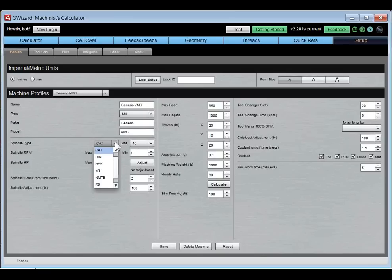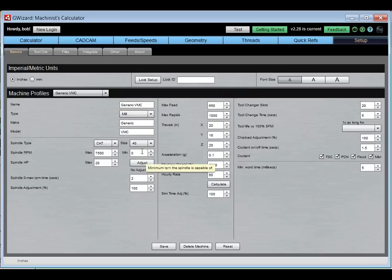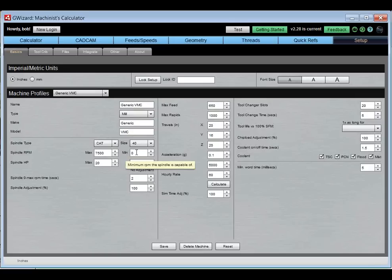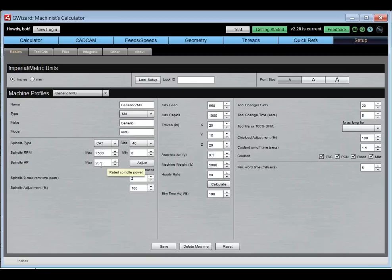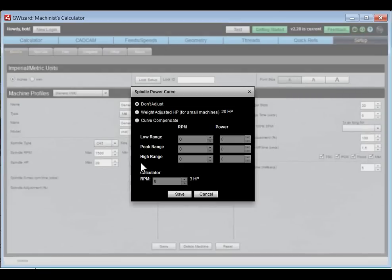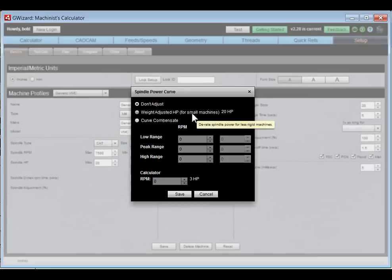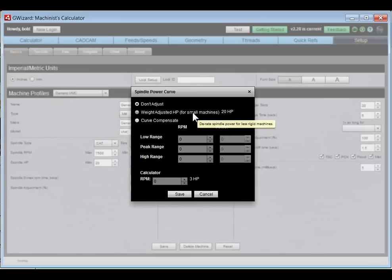You enter the range of RPMs available on your spindle — both maximum and minimum — which is important since CNC routers often have a high minimum on their high-speed spindles. Spindle horsepower is also important to avoid stalling the spindle. There are several adjustment modes: no adjustment, a weight adjustment for small hobby machines like Sherlins and Taigs which derates horsepower to account for lack of rigidity, and a horsepower compensation for your RPM vs. power curve.